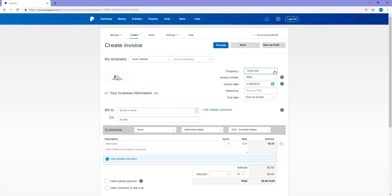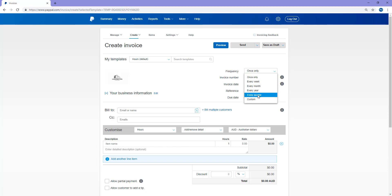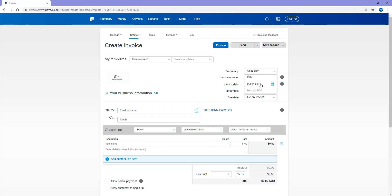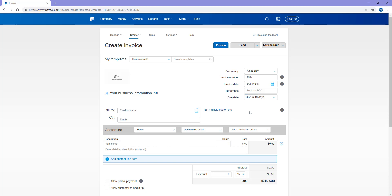I've chosen my template hours frequency. This will just be a once only invoice, although if you wish to send the invoice weekly, monthly, yearly, quarterly, or a custom time, you can choose them from the drop down menu. You can choose the invoice date. So I'll just be leaving it as today's date, and you can choose when it's due. So due in 10 days. I don't want to be waiting for the payment, so I like to really push that along.